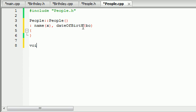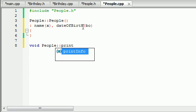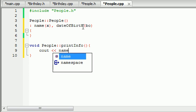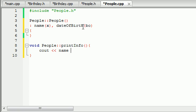Let's go ahead and put void people::print_info. This print_info doesn't take any information, but it's just going to print something out on the screen. What it's going to do is cout the name variable, which would be Bucky Roberts, and then write something like 'was born on'.